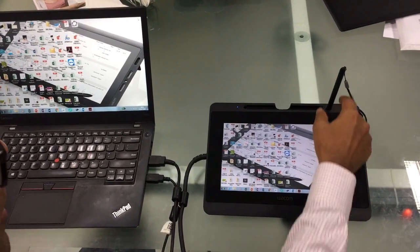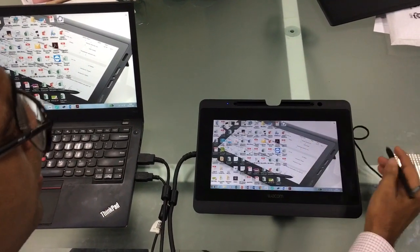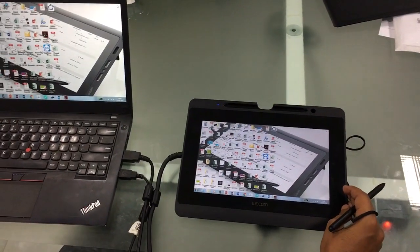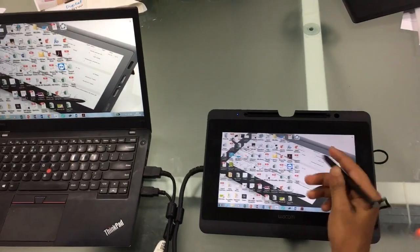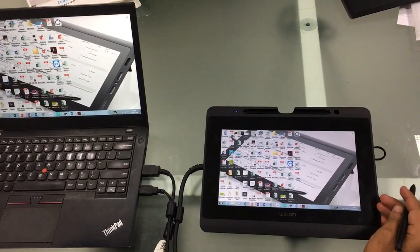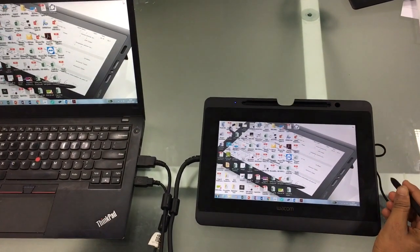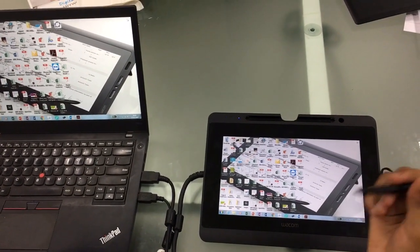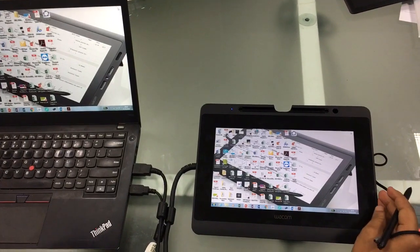Hello friends, today I'll be presenting a device from Wacom — an interactive pen display which is recommended for online education and content creation.